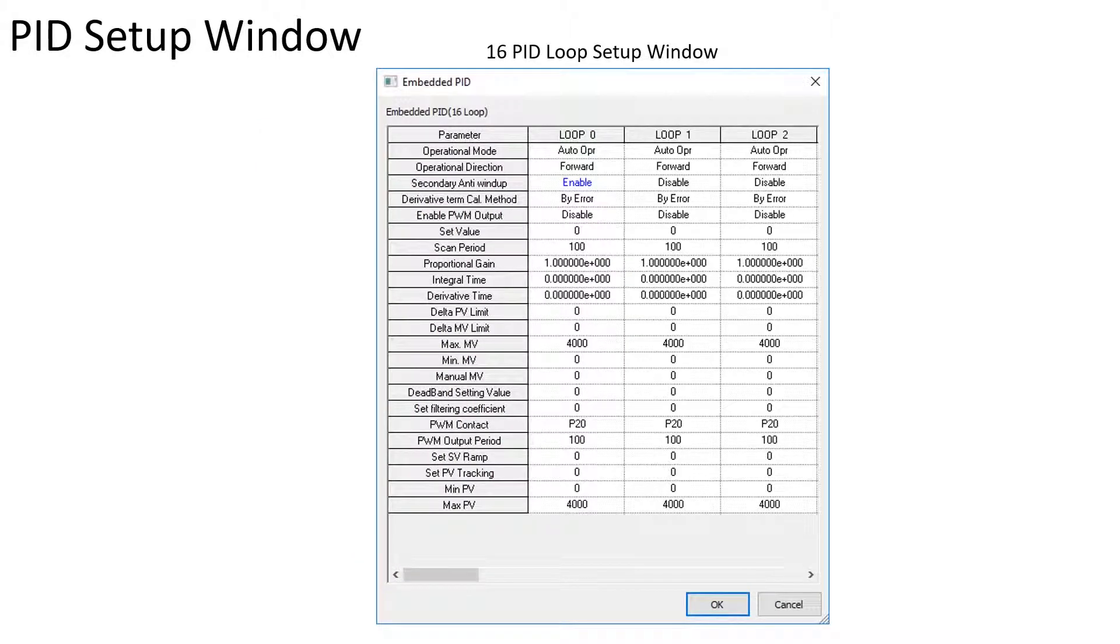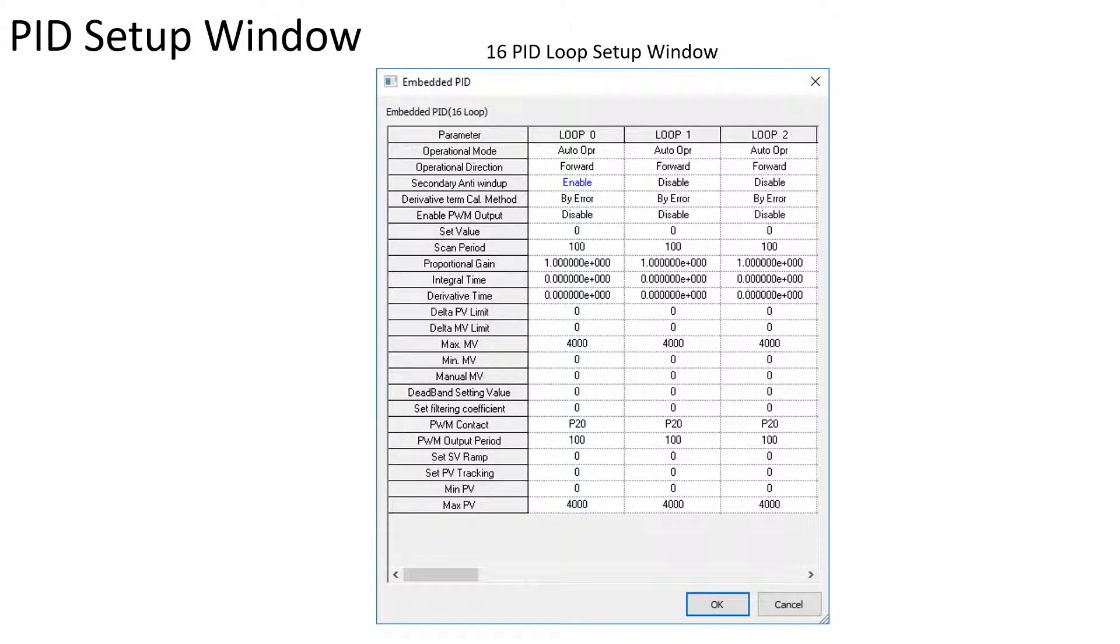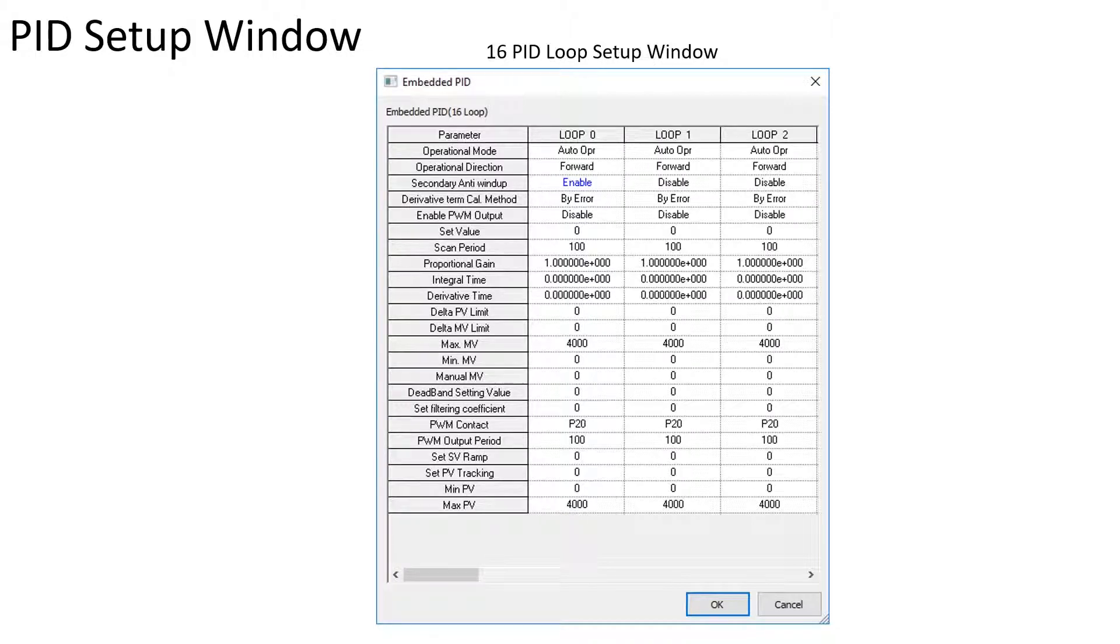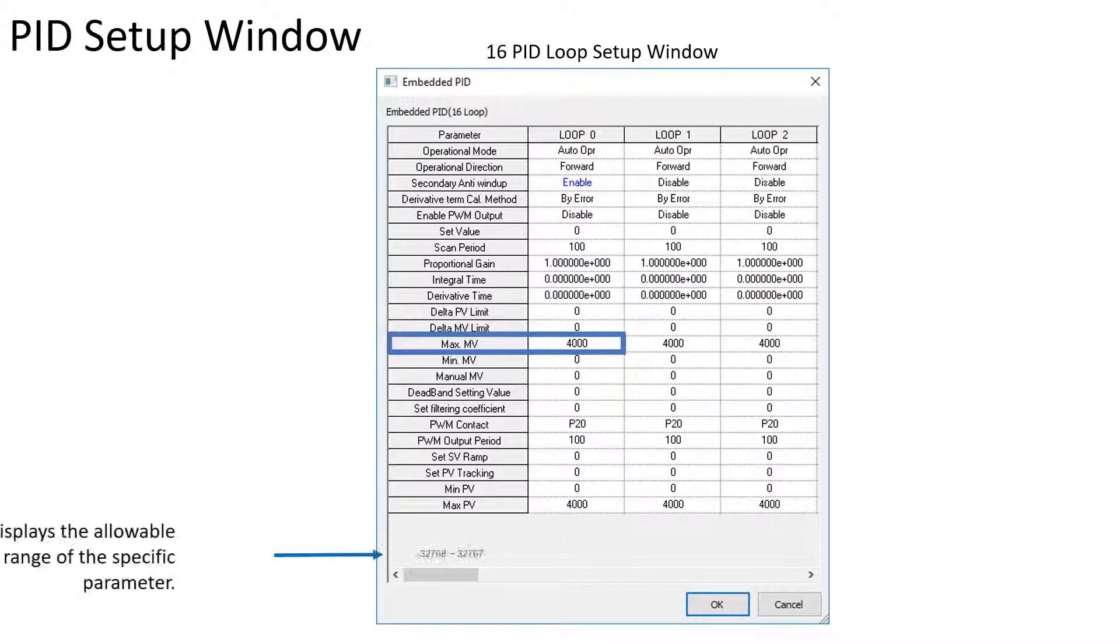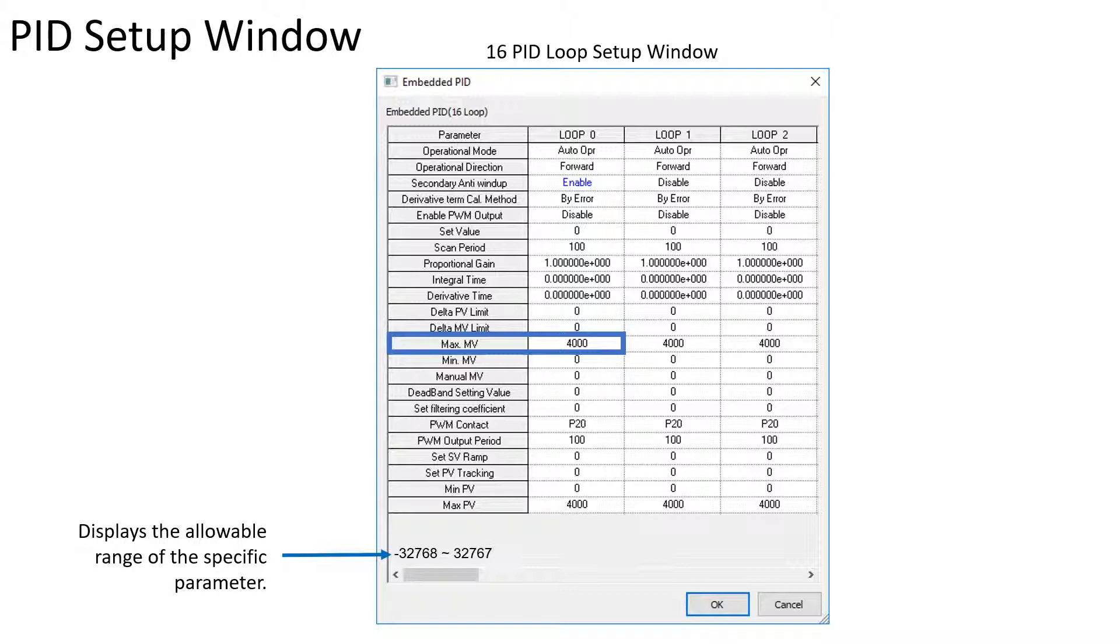The Embedded PID window will open. From here you have access to the basic setup parameters for each loop. These parameters are also available as variables. The allowable range for each parameter is shown in the lower left of the Setup window.